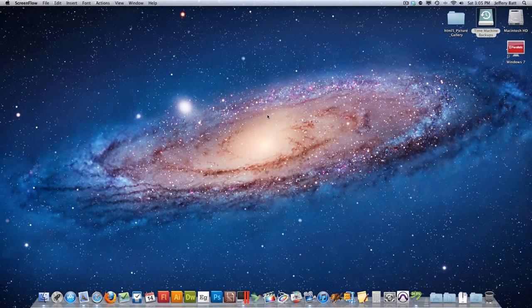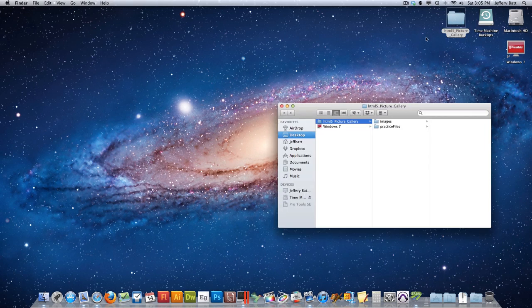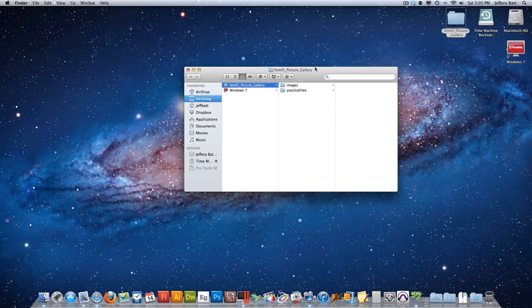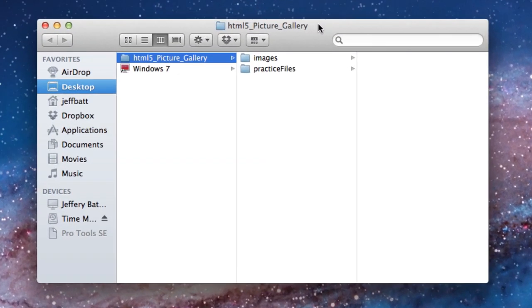Hello and welcome to the video of how to make a picture gallery in HTML5 using Tumult Hype. Before we get started, let me go ahead and talk about the practice files. If you downloaded the practice files in the same location that you find this video or on the blog, you'll notice two different folders once you open this folder.